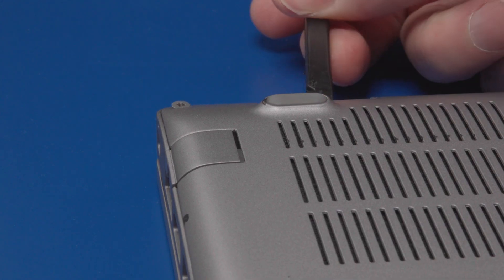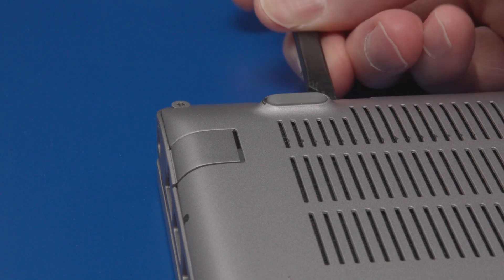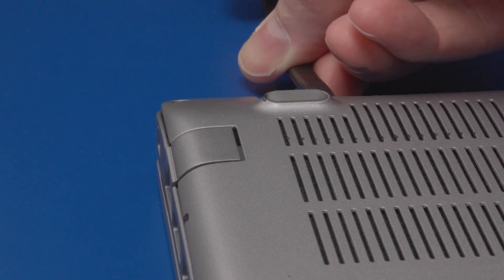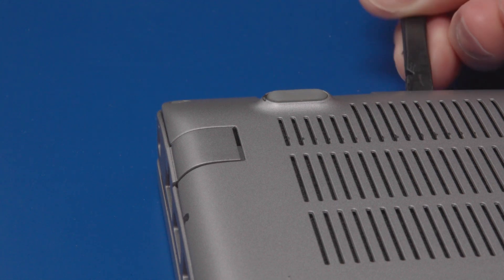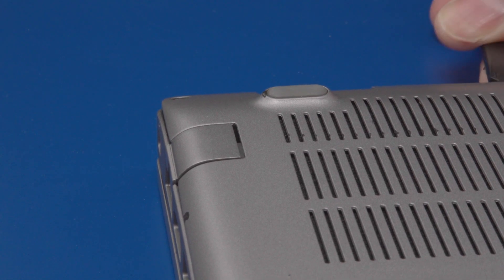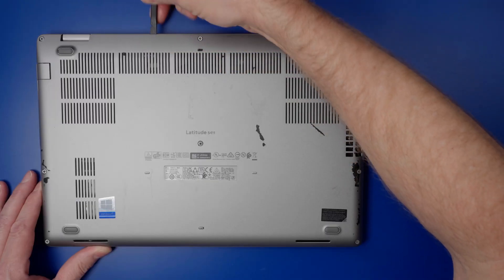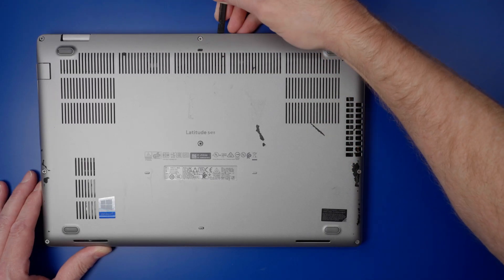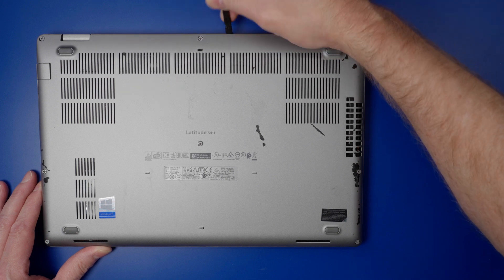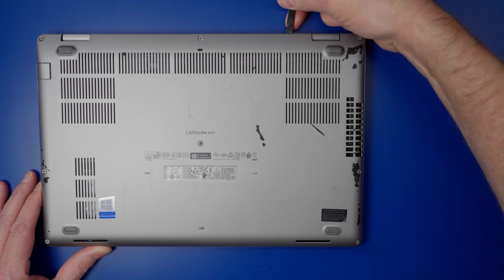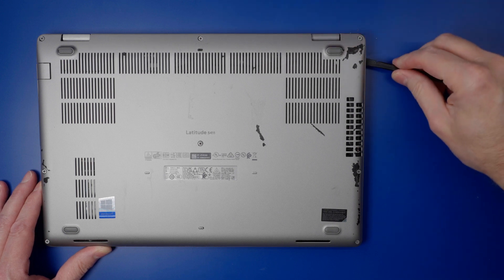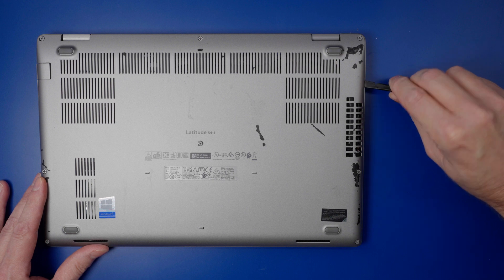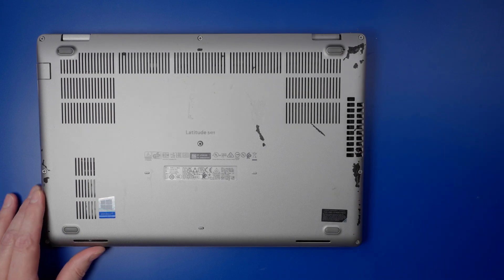Next, use a plastic scribe or spudger to pry up the base cover. Start from one of the hinges and work your way around.